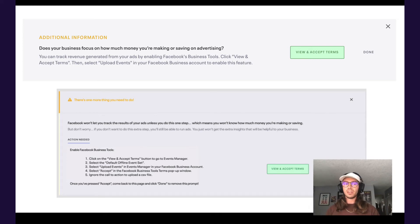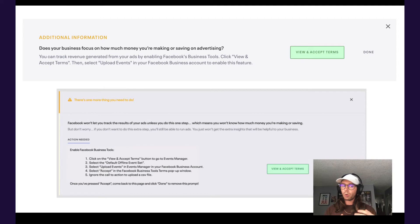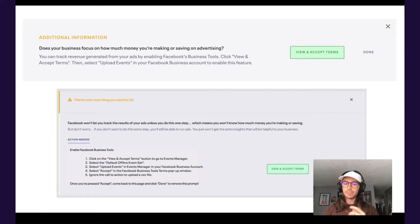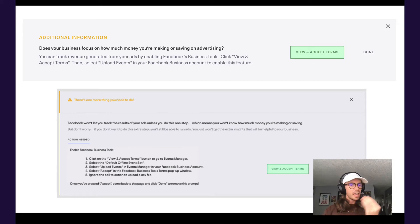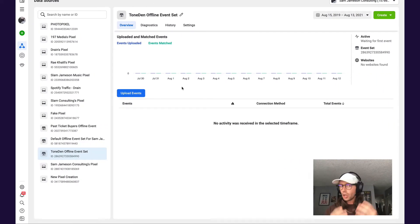So if you've launched a campaign and you're seeing one of these messages in the platform, either in the advertising section or when you click into a campaign, all you need to do is click the green button that says 'View and Accept Terms.' This will take you to a section in Facebook that looks like this.